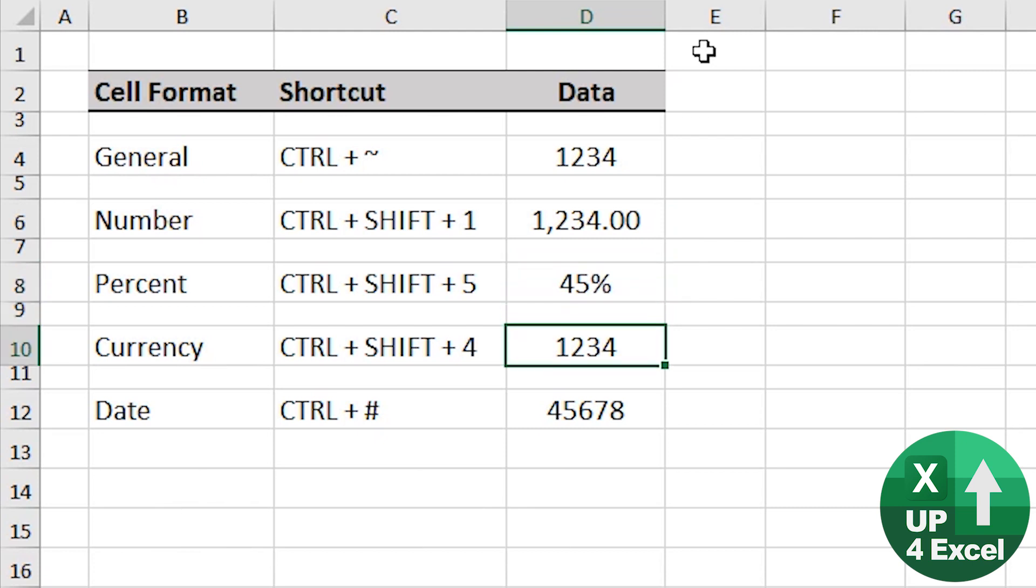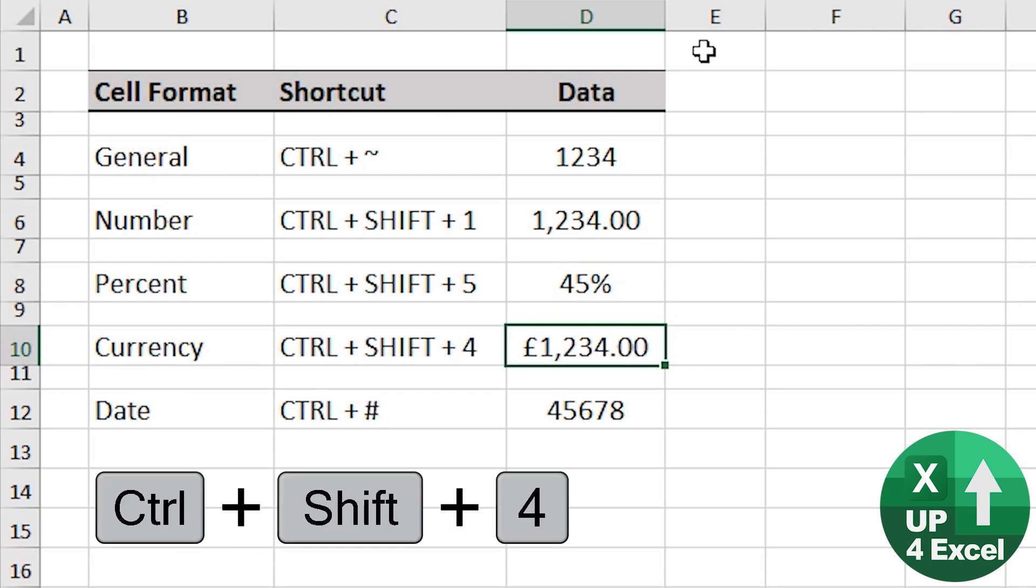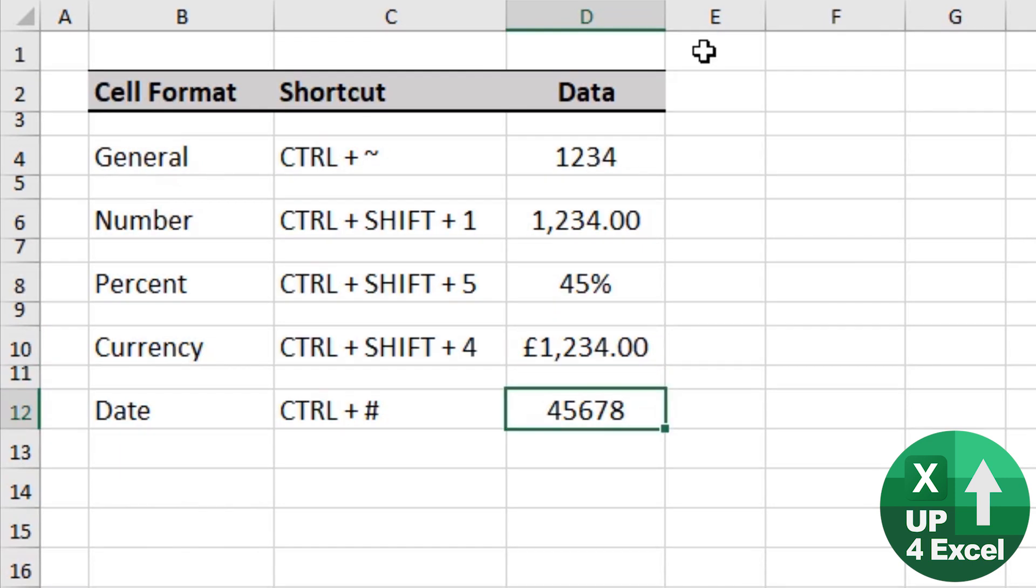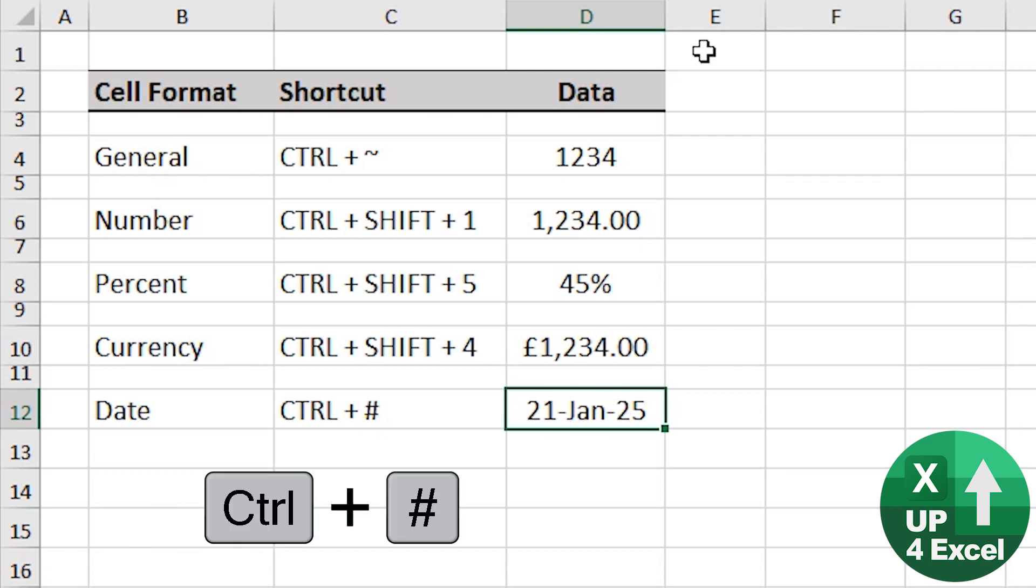Currency, control shift four, and that will put up whatever your default currency is for your version of Excel. And this one I love, it is the date, which is control and hashtag, and there you go.